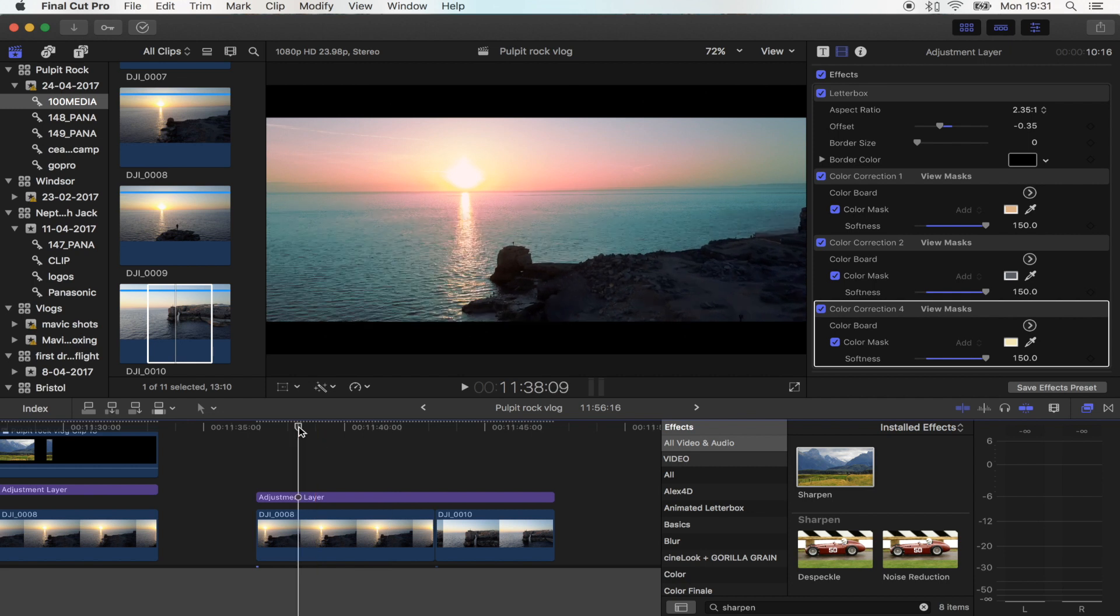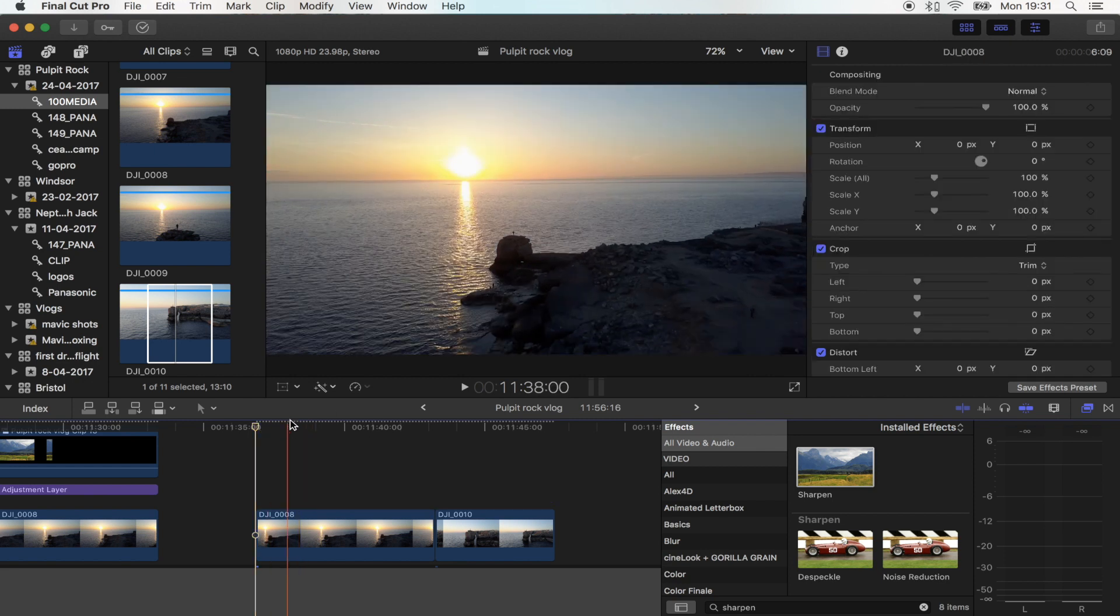I'm also going to show you how you can get that same sort of colour grade just using the Final Cut Pro colour correction.